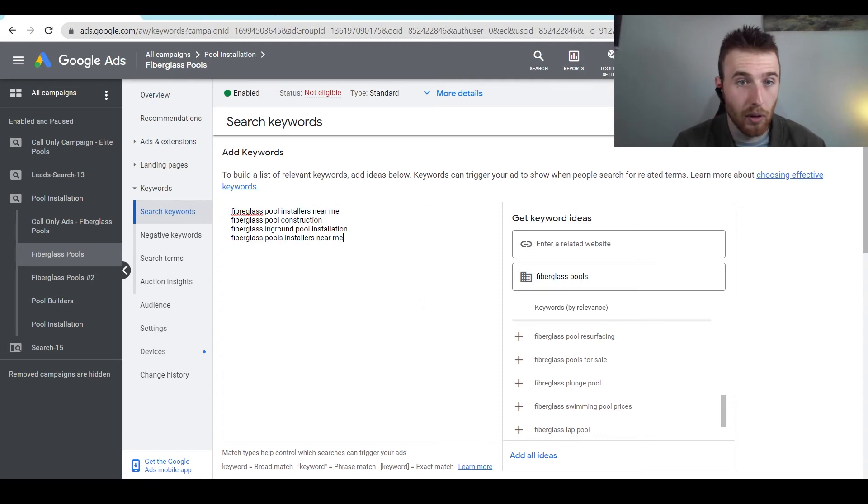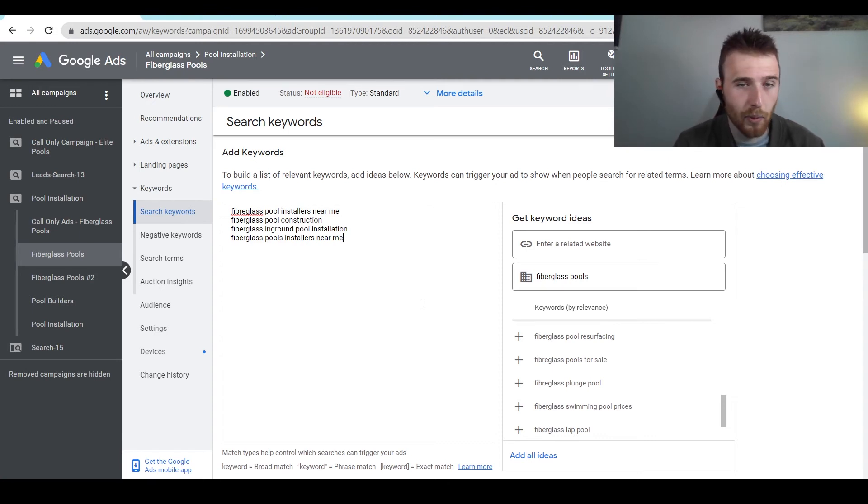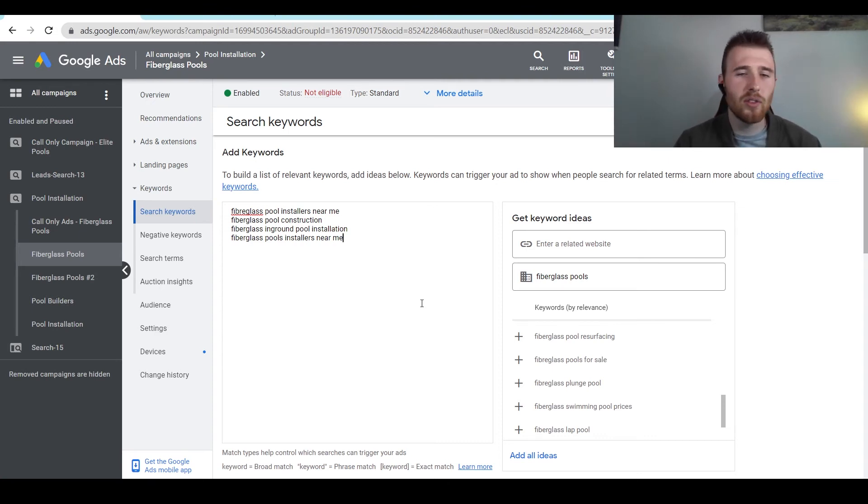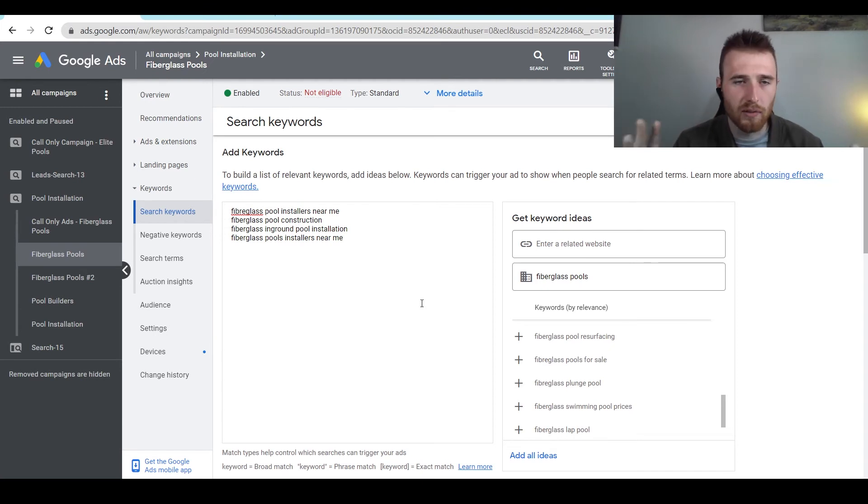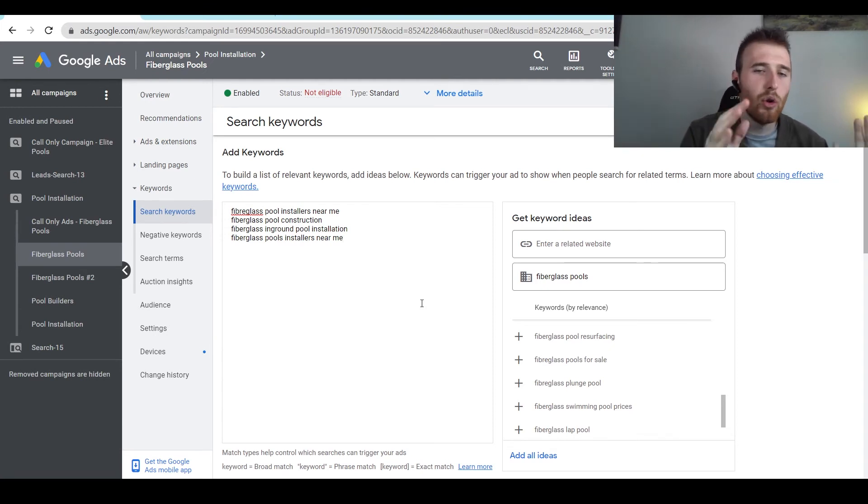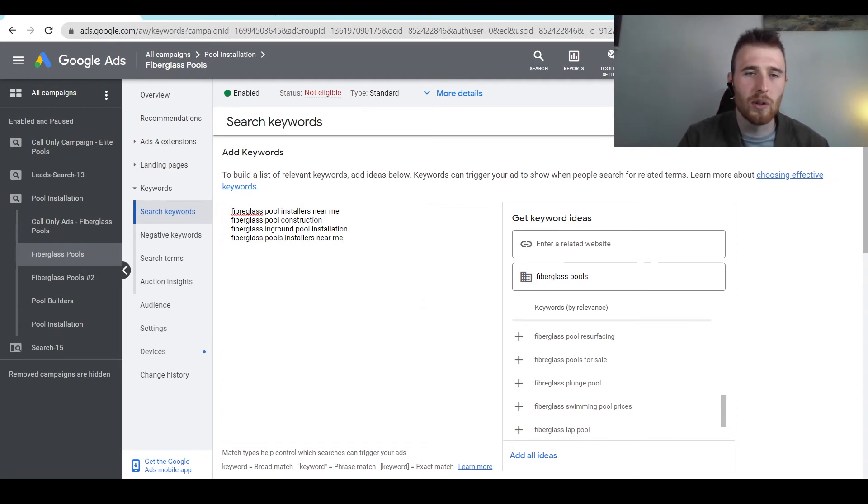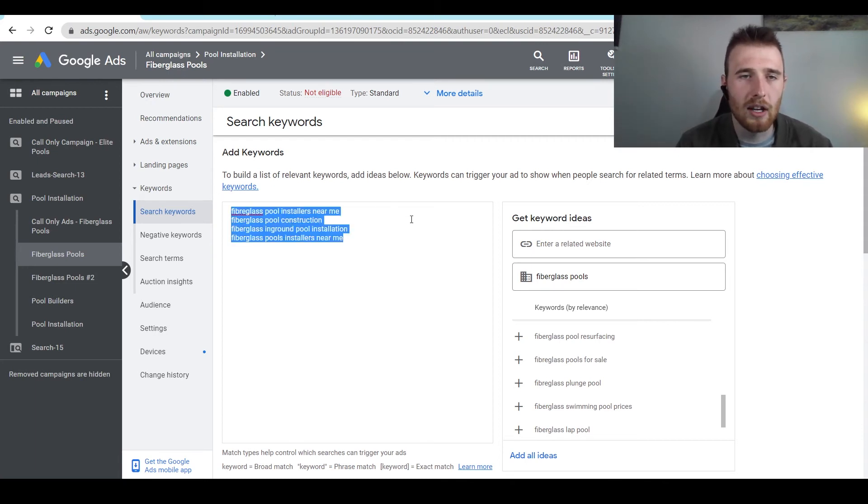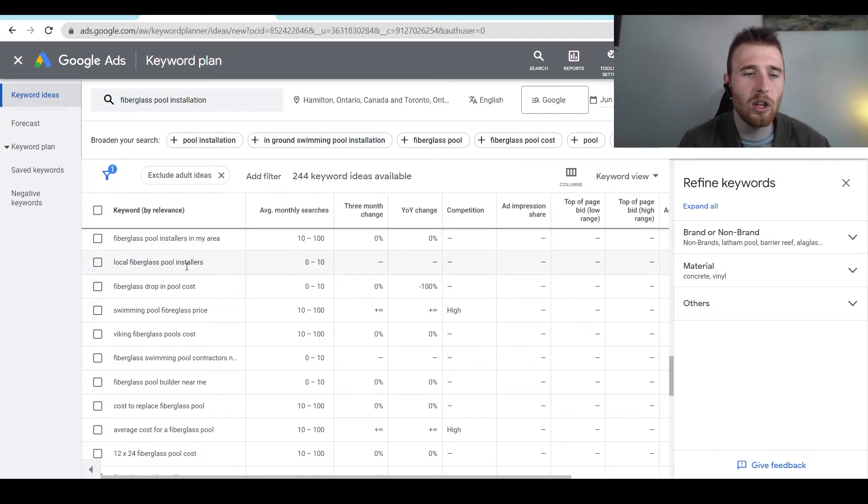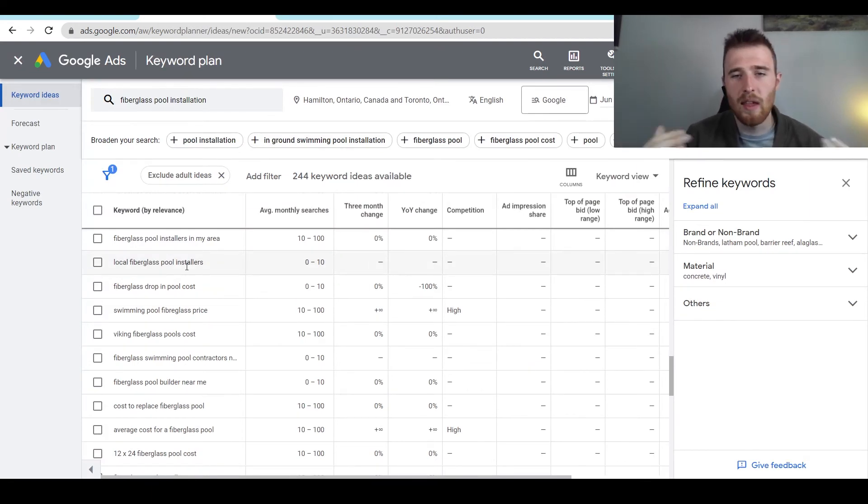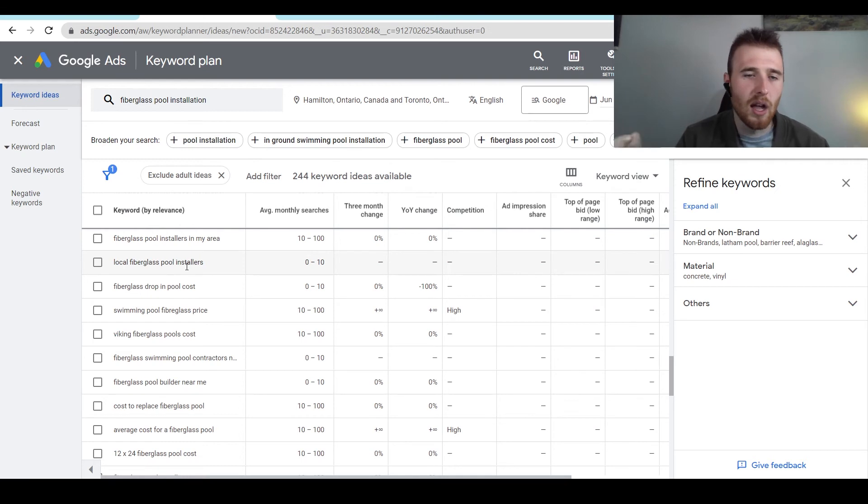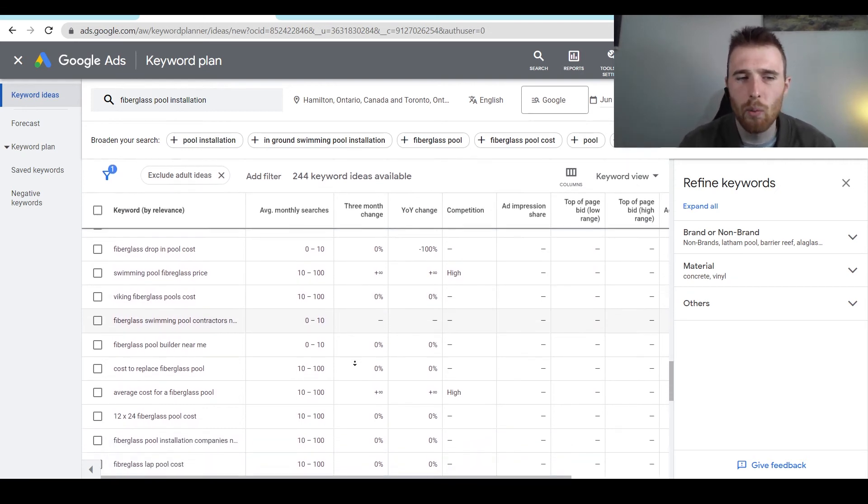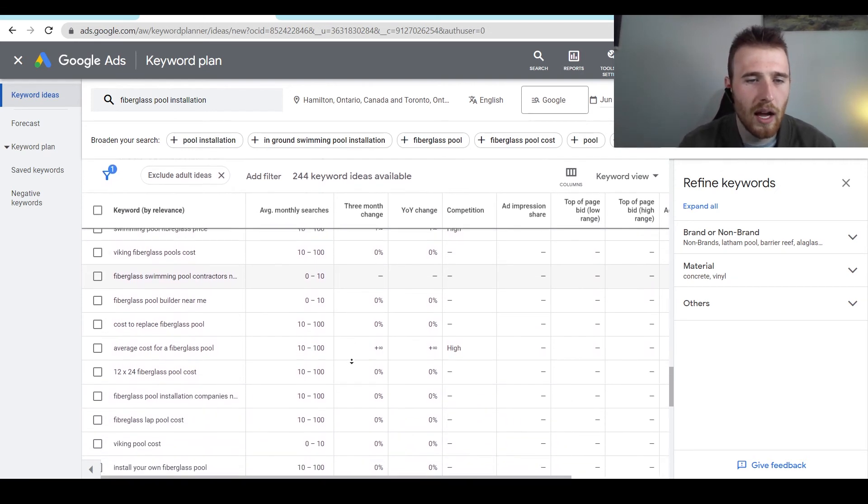So say it's vinyl pool installation and you type in fiberglass pool installation, you should build out a new ad group. You should create new ad copy for that and build it out into its own thing. This should have its own ad group, and you should not add that to the actual keyword list. But anything that you could realistically, if you type that in and the ad popped up, you'd be content with that ad, you should add to the list, and that's generally how we go about doing that.